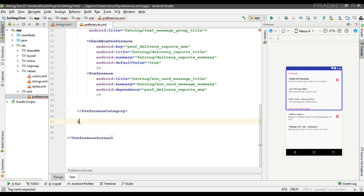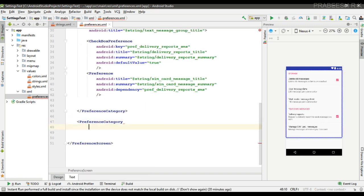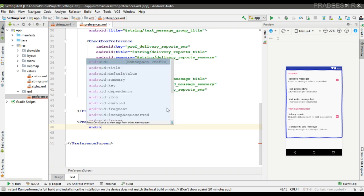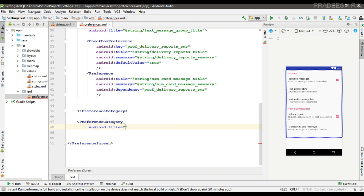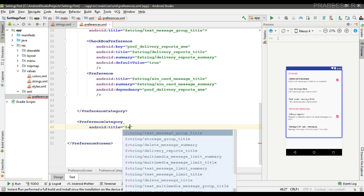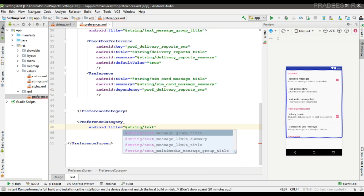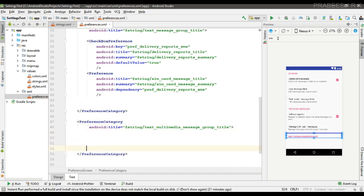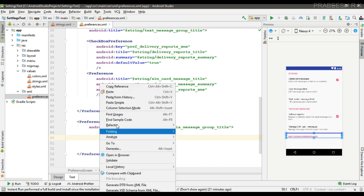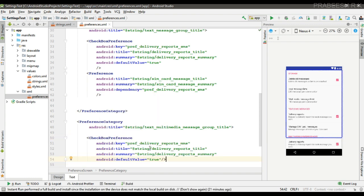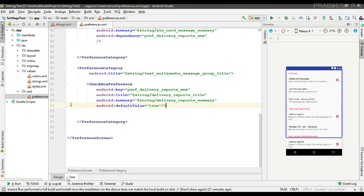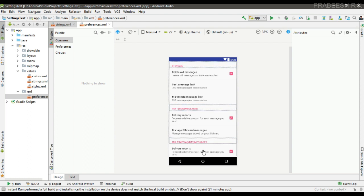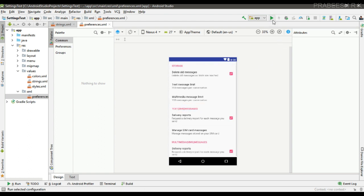Now add another group and specify the title for the group. Here I am going to place one preference item — a checkbox preference. Now we can test it. Here is the design — we have three groups.